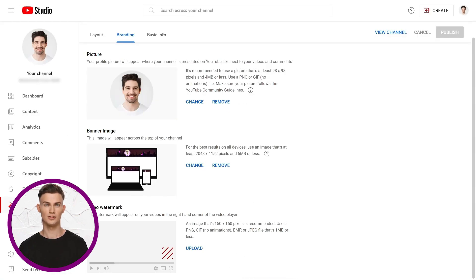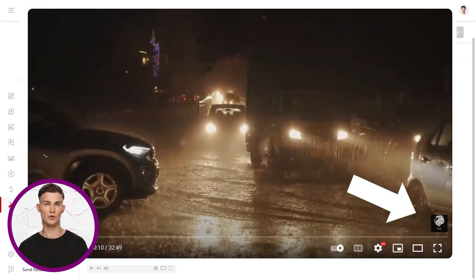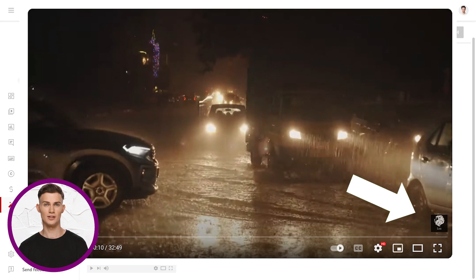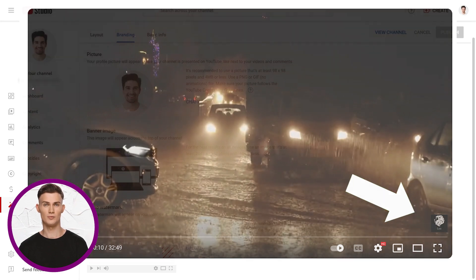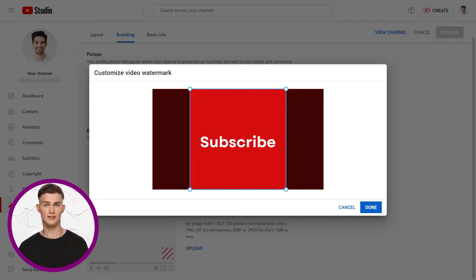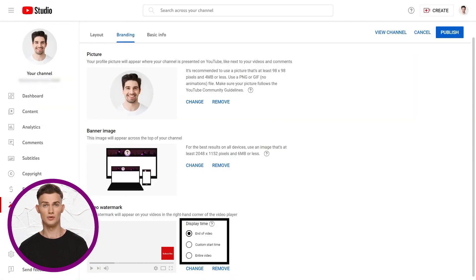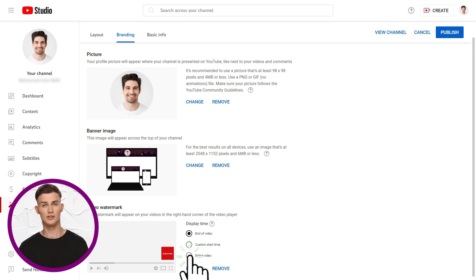Let's return to channel customization for video watermarks. It's optional, but cool. It's a small graphic in the bottom right of your videos. Click upload for your watermark. We're using a square image that says subscribe. Click done, and set when it appears in your videos based on your preference. Hit publish to save your settings.